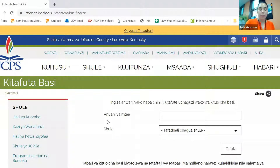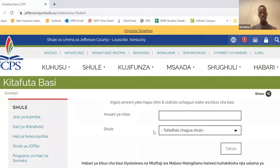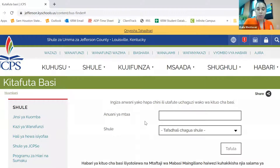So all you need to see the bus information is your address and what school your child is going to. I will show you two examples. For the first example, you will see that it does give you a bus stop.